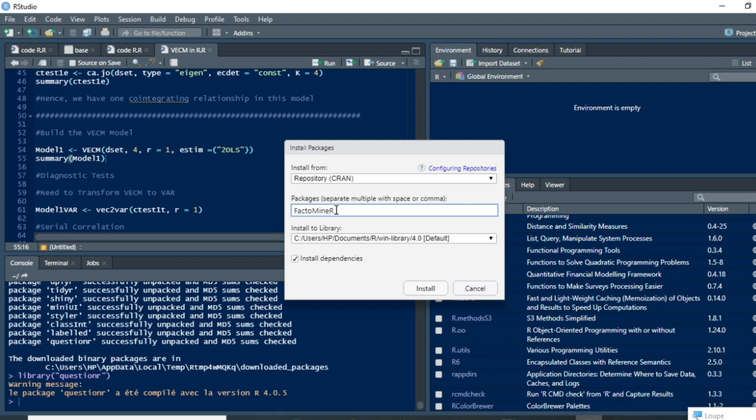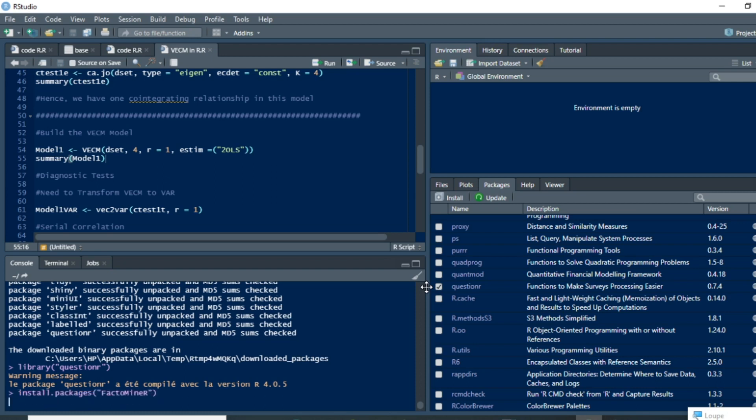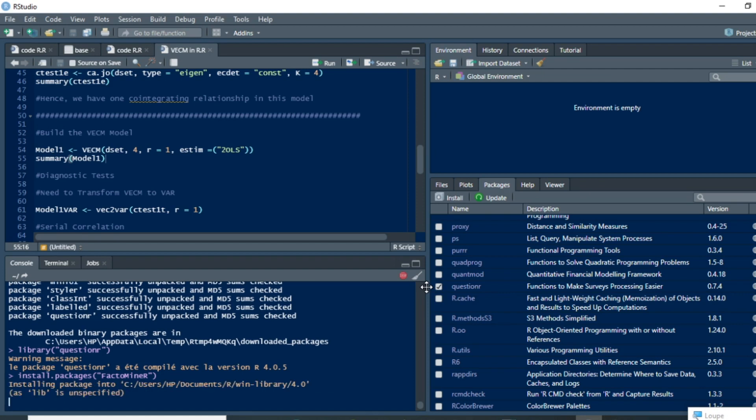When you have written the name of the package, just click on install. This will trigger an installation process that can take a while depending on the different elements that your package is made of. Now the installation of my package FactoMineR is ongoing, just wait a moment.